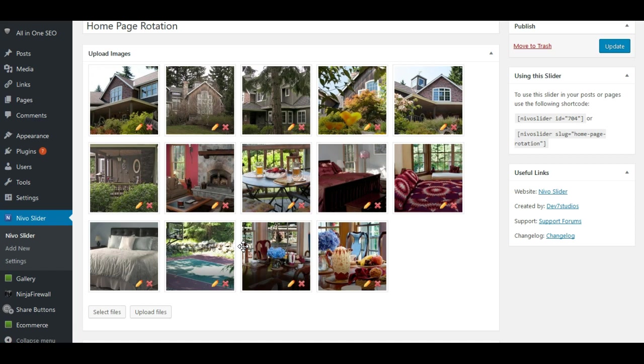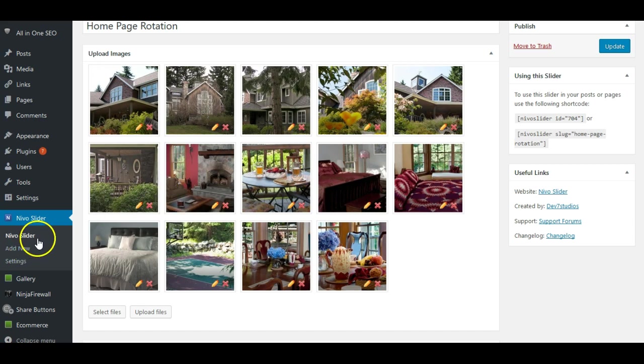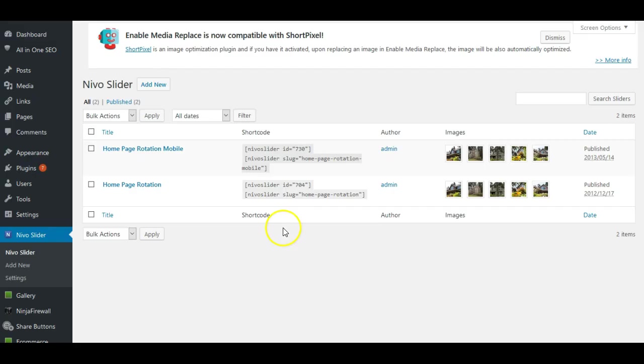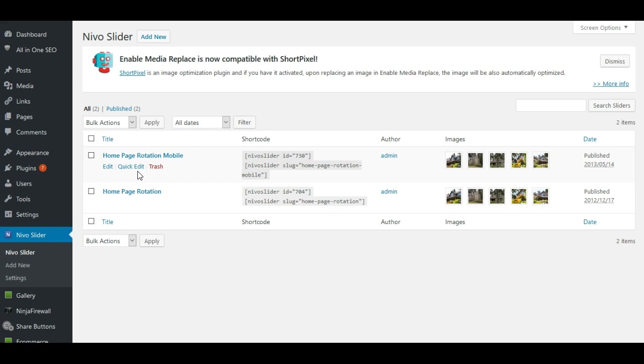And to make this easier, you might actually want to just look at your photos and make a list of the alt tags that you would want to put on those, and then open each photo one by one, add your alt text, save it, go to the next one, and then flip back to the mobile rotation and add all of your images there. So that's how you add images in Nevo Slider. And again, you may have more than one rotation in there.